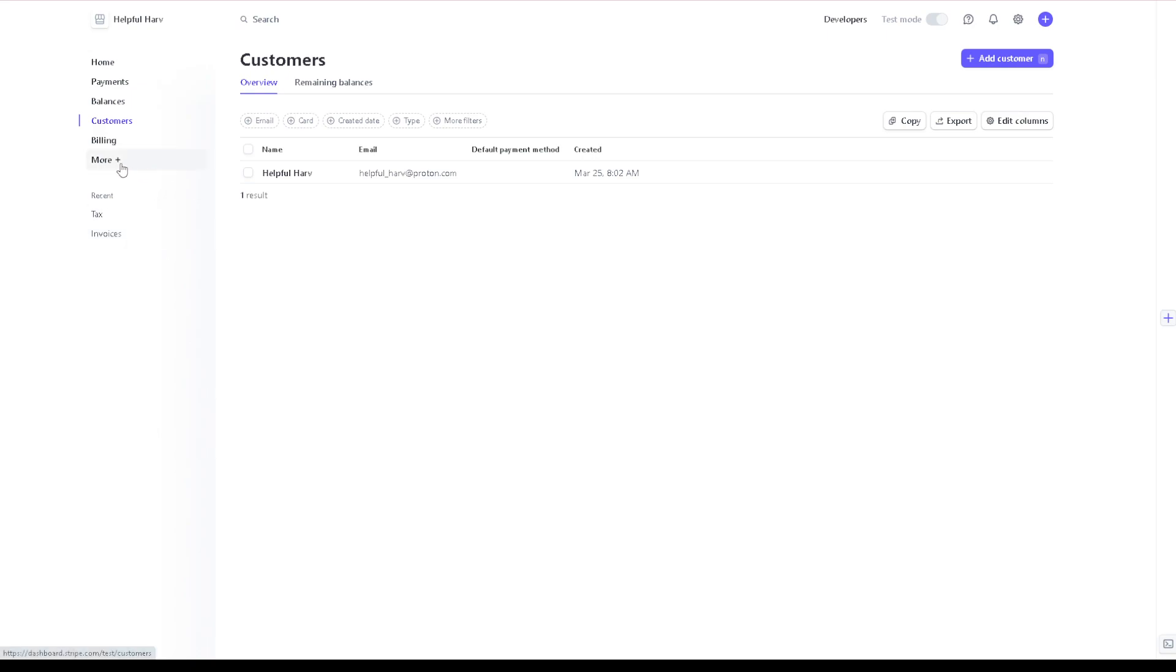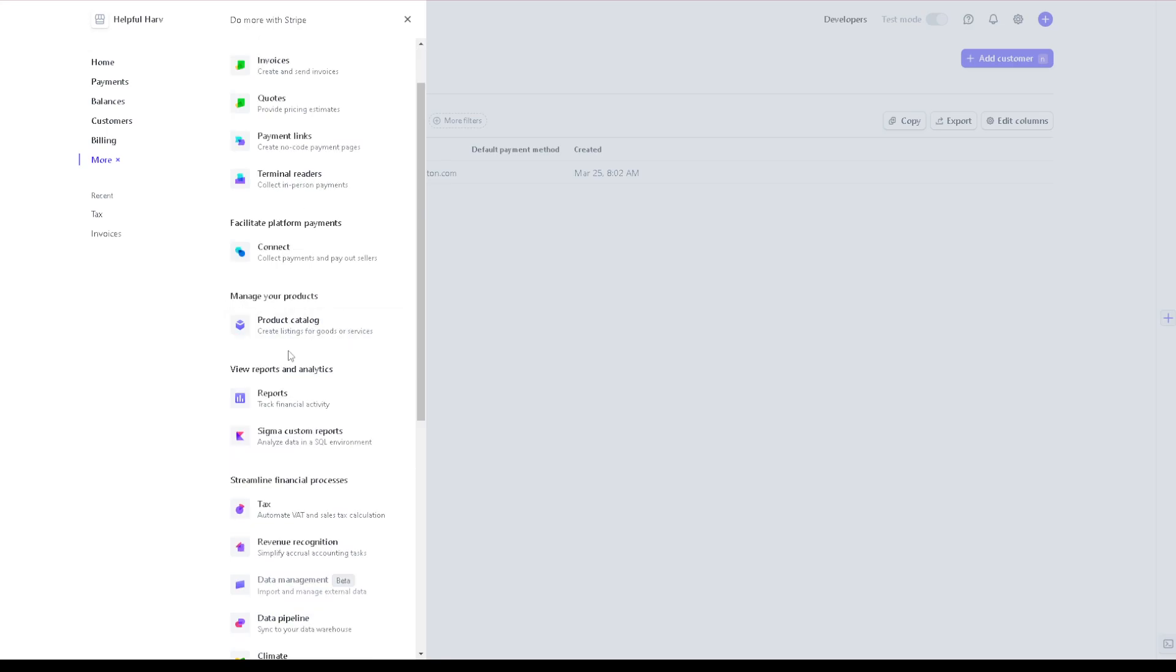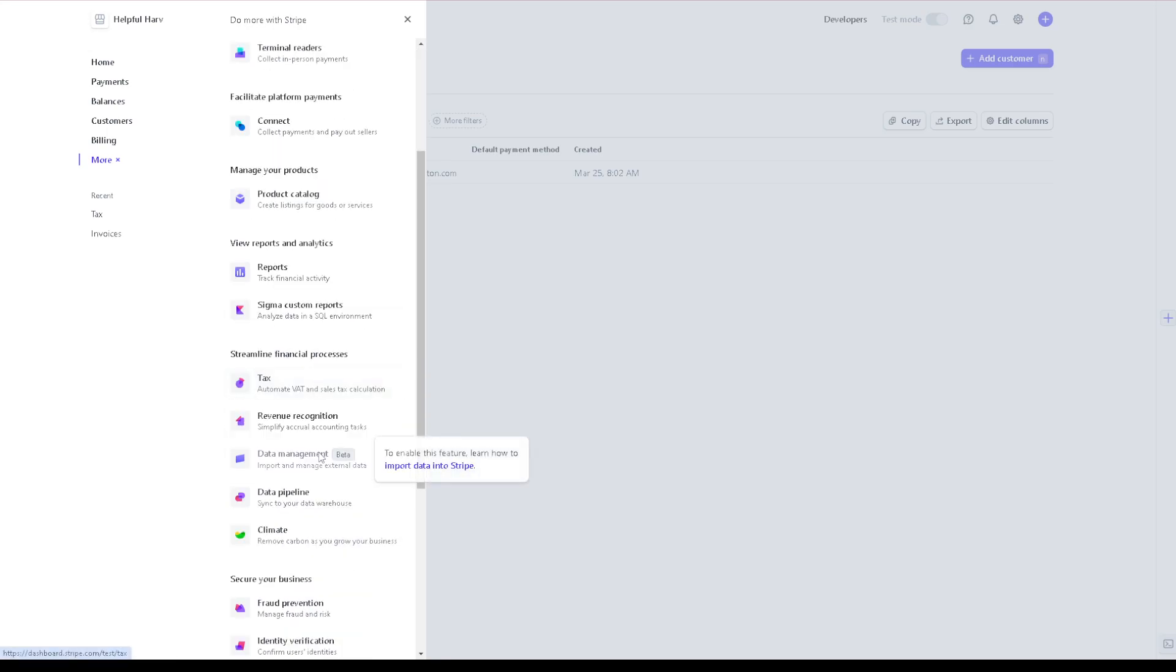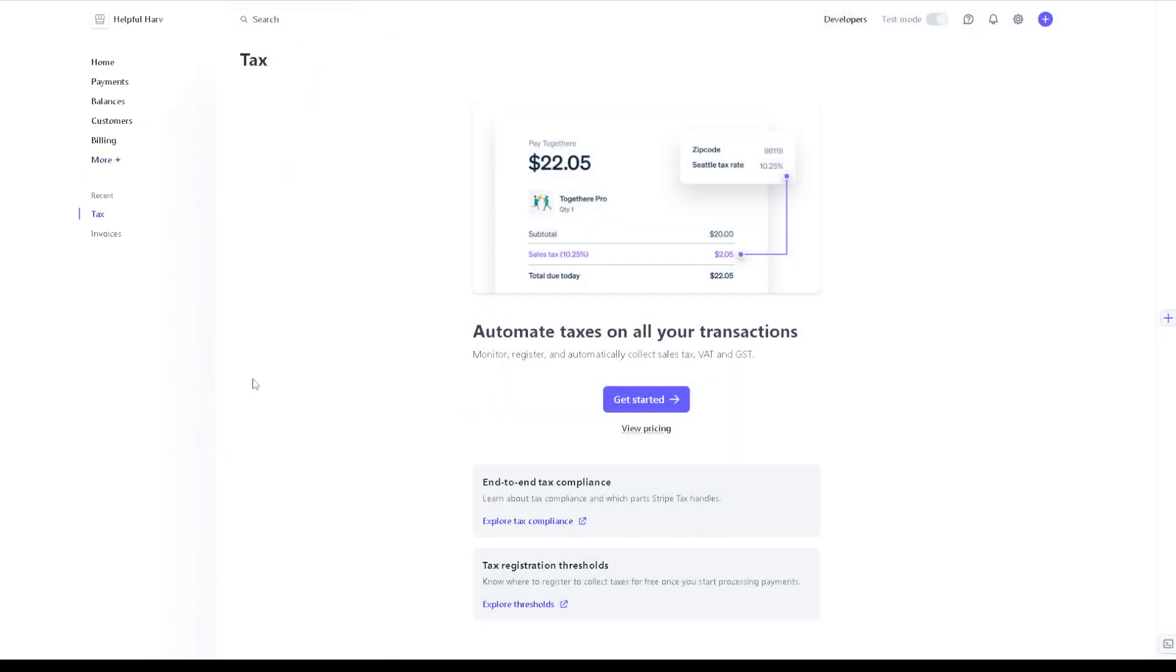Now this might be different from the interface that you have, but in my case just click on the more option and then you need to hover down to the streamline financial processes wherein you have access to revenue recognition, data pipeline, climate data management, and of course tax.